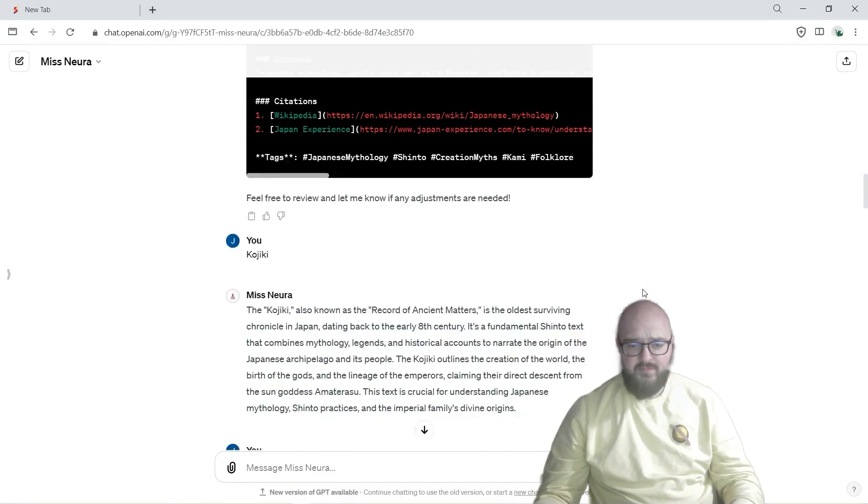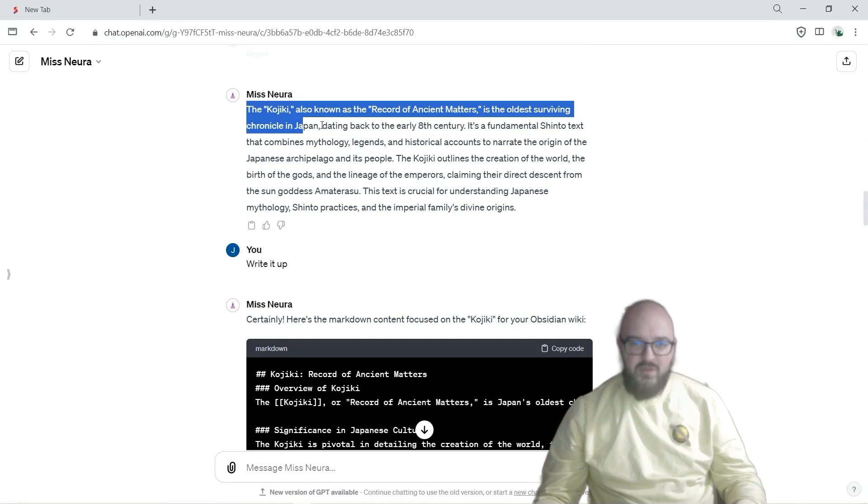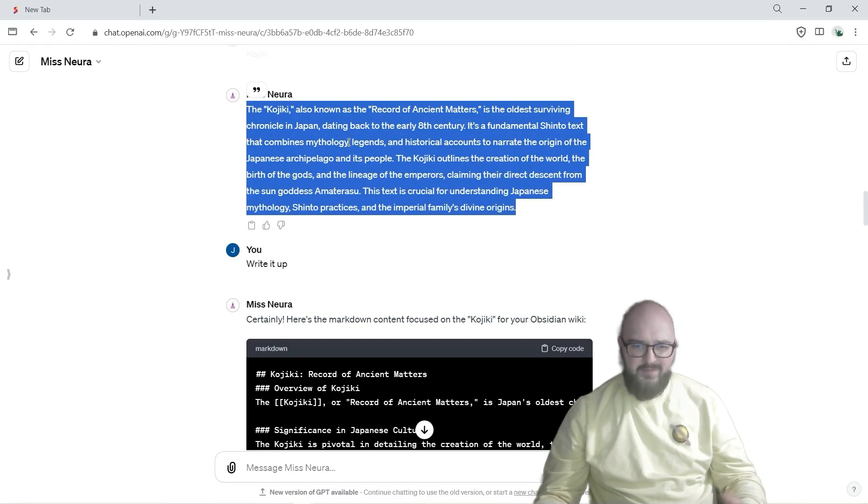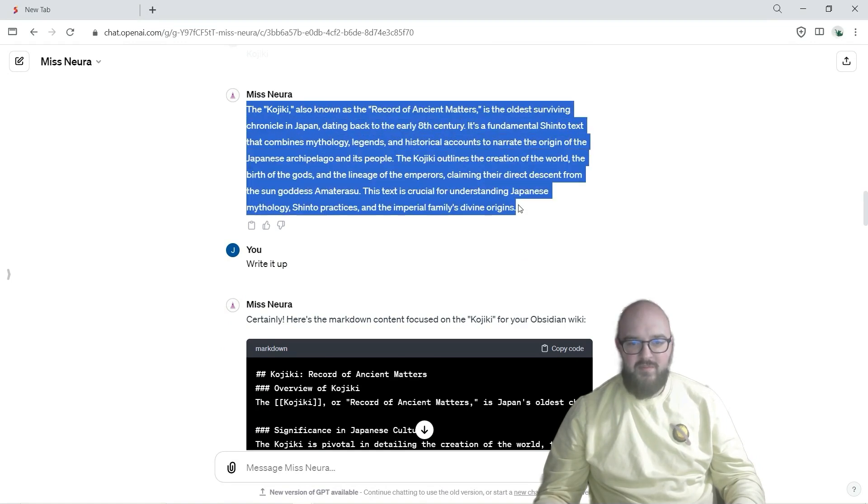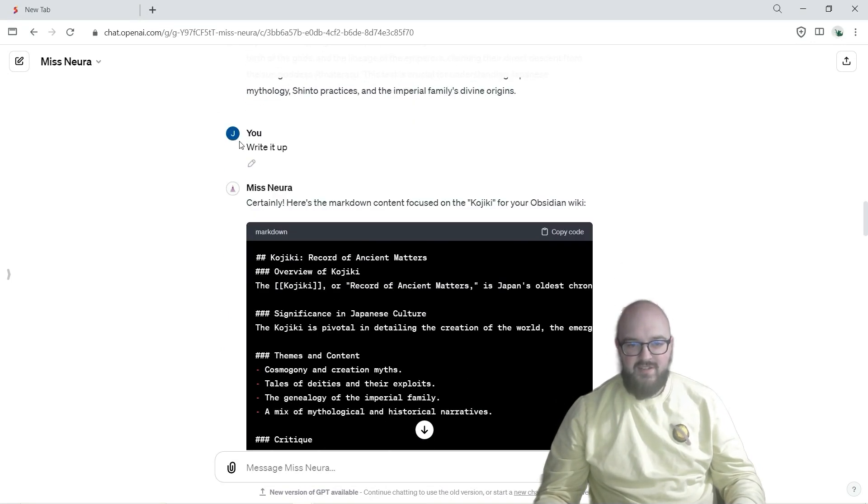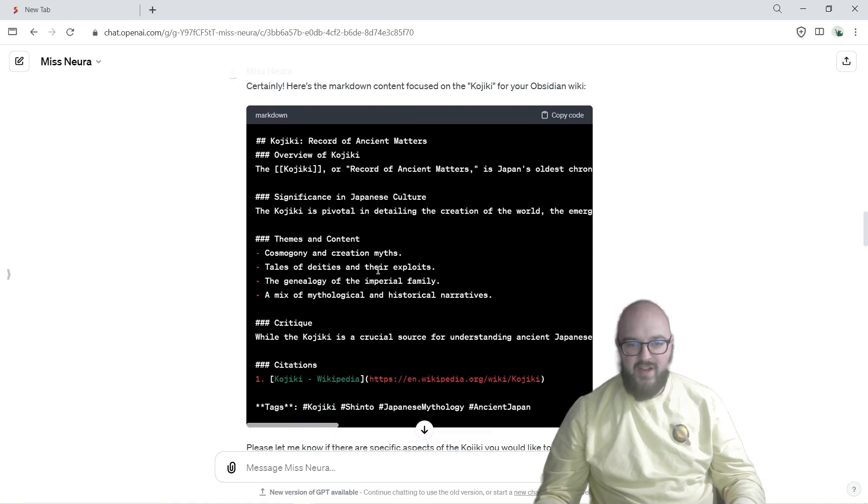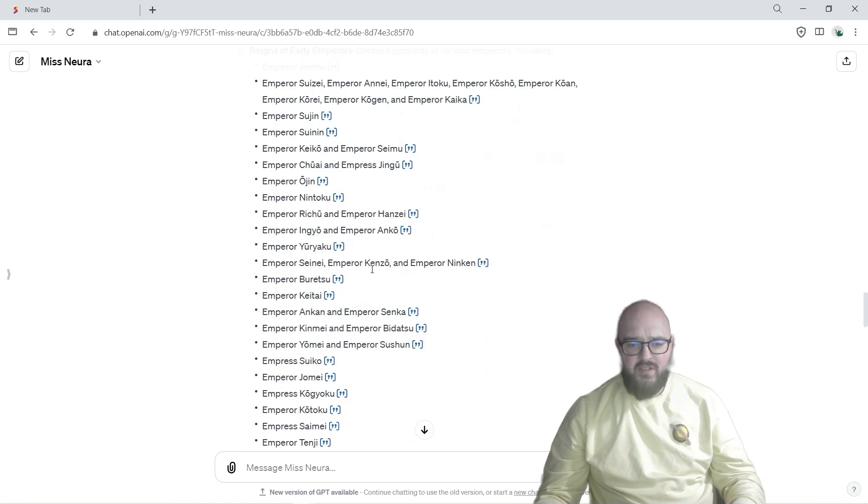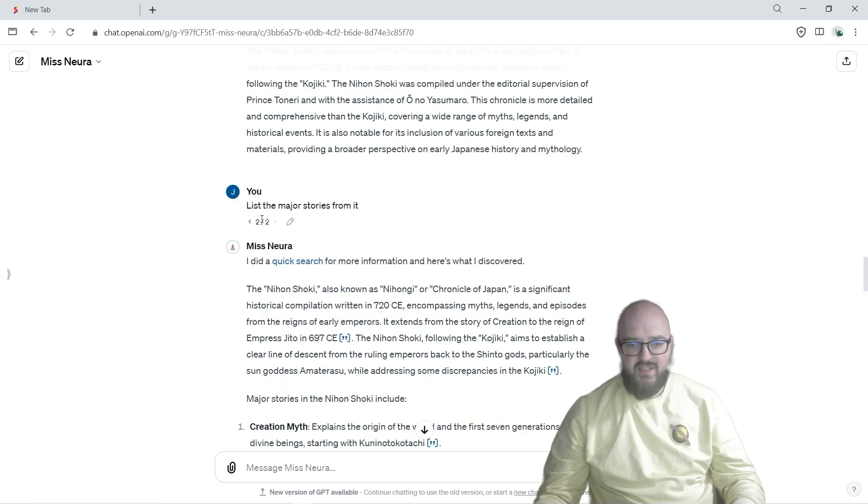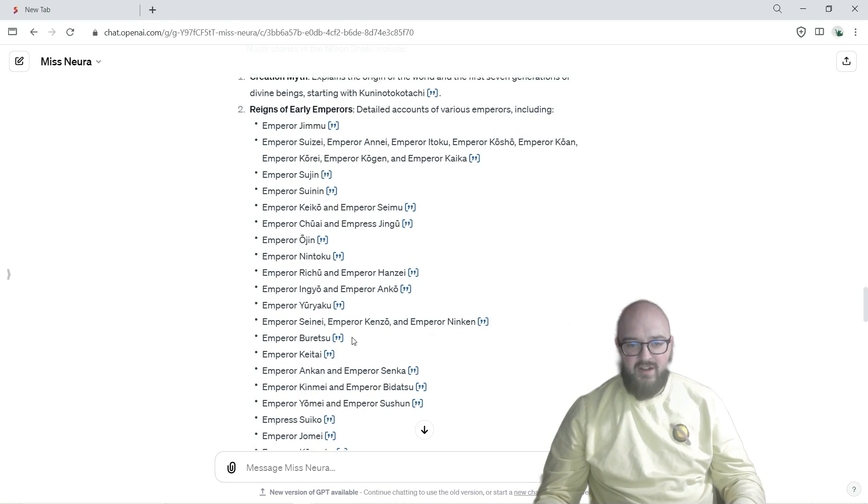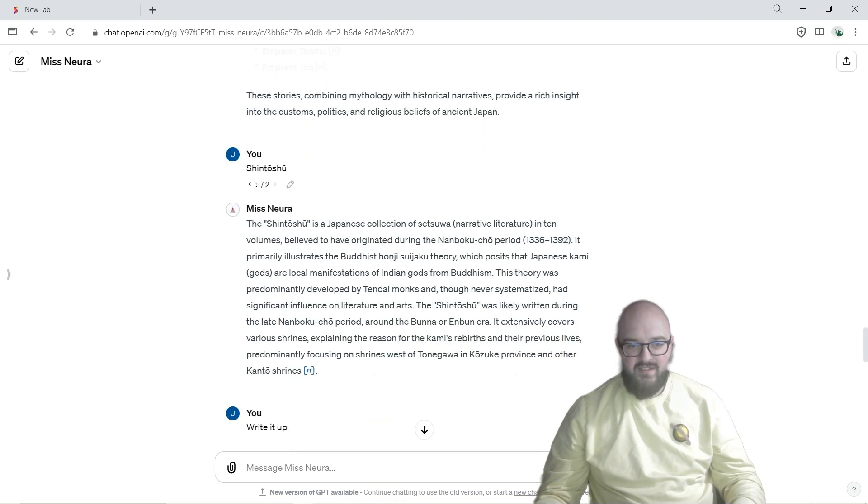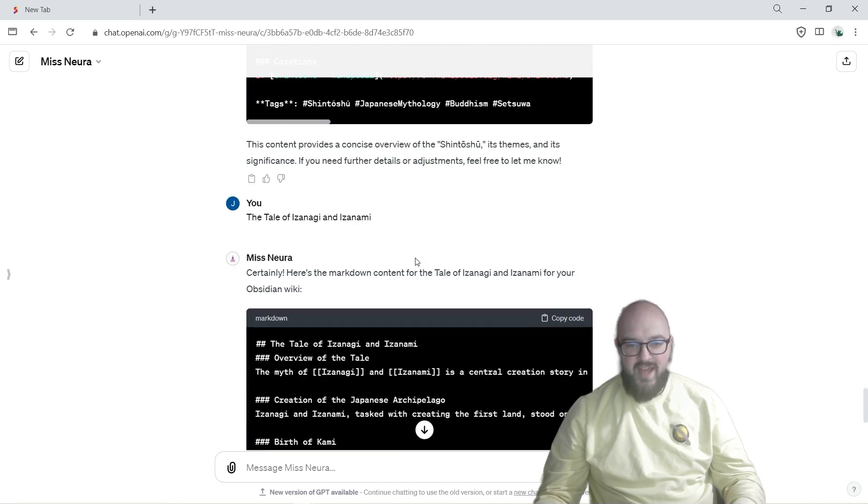And it knows it's already gone a little bit off track here but that's fine because it's already done the research so it's just giving me okay this is more or less what it was. So then I say write it up again and here we have our next article and we keep going down the list and so I was interested, you know, list the major stories. And so I just wanted to get all the stories here. I was like okay now Shintoshu, we got that.